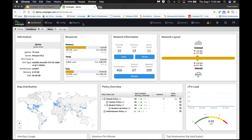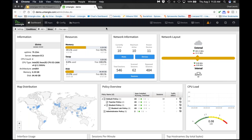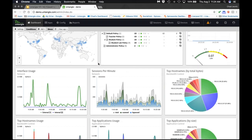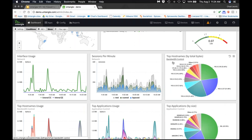We're on demo.untangle.com — this is always live with no password. This is actually running in Amazon Web Services. When you click remote access from Command Center, this is what you get. This is version 14 with our basic default dashboard setup showing 10 to 12 of our most popular reports as widgets — top hostnames by total bytes, top applications by size, top domains, and top sites by size.